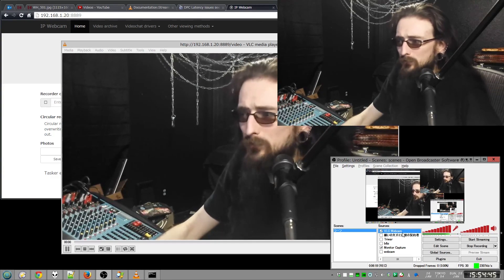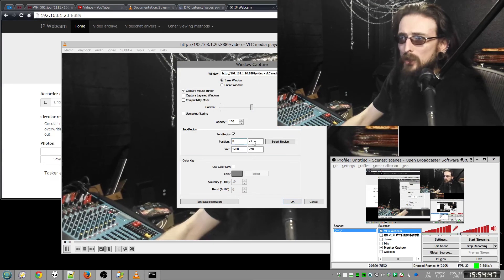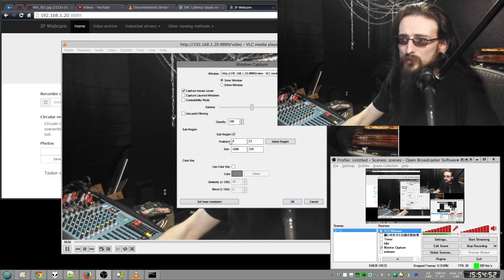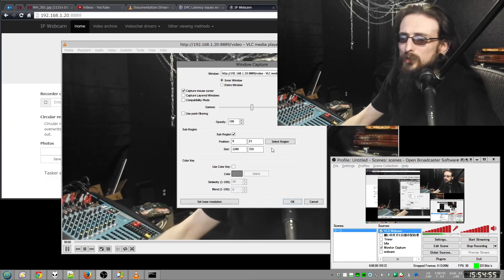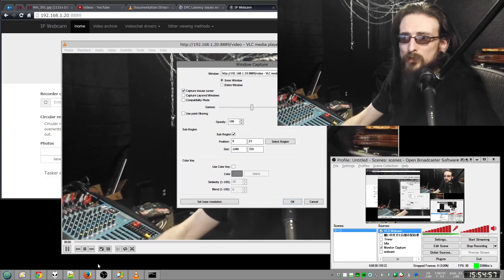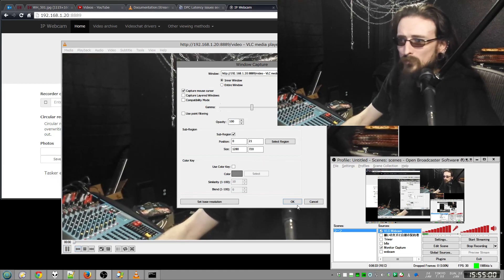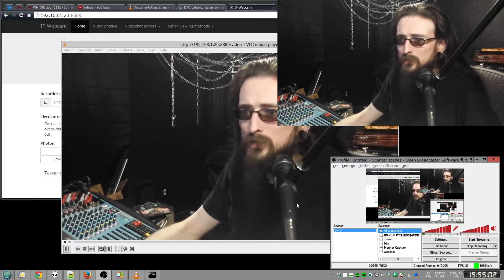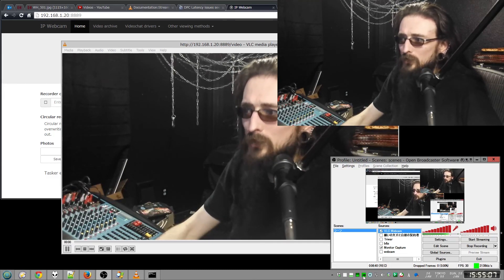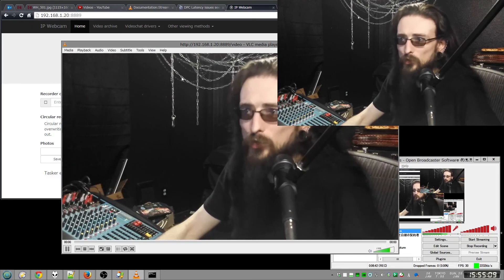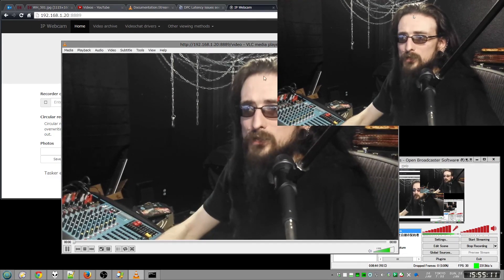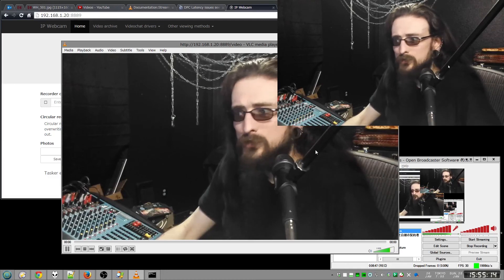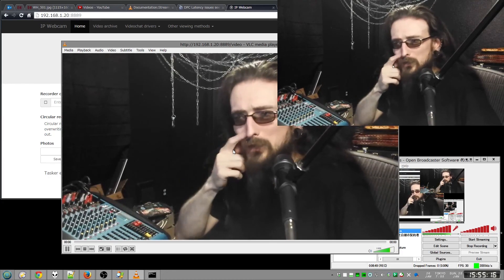And then from here, you just take your Open Broadcast Software and just like you would your game or anything else, you create a window capture, capture that window at a little bit of a position offset or sub region is what they're calling it. So it's not grabbing the upper and lower portions of the window and you're done. That's it. And since this is no longer streaming it as a driver into the software, it's just recording it as VLC has it. And VLC is always going to be displaying it as is without doing anything weird.